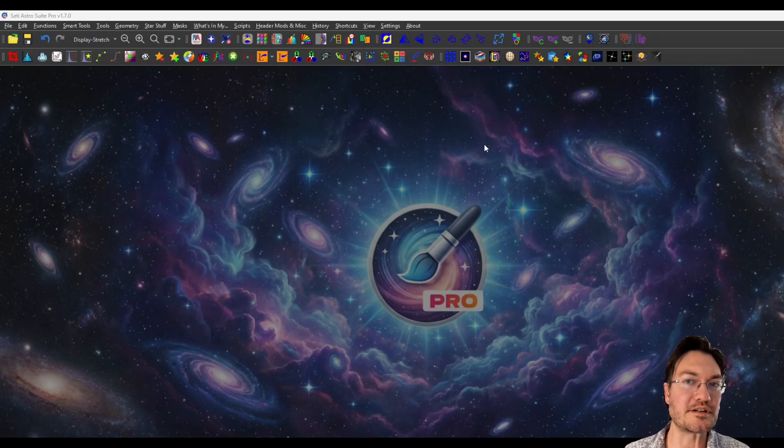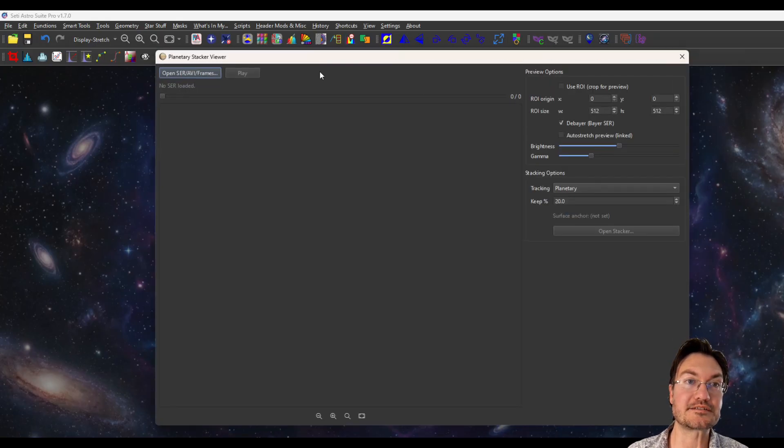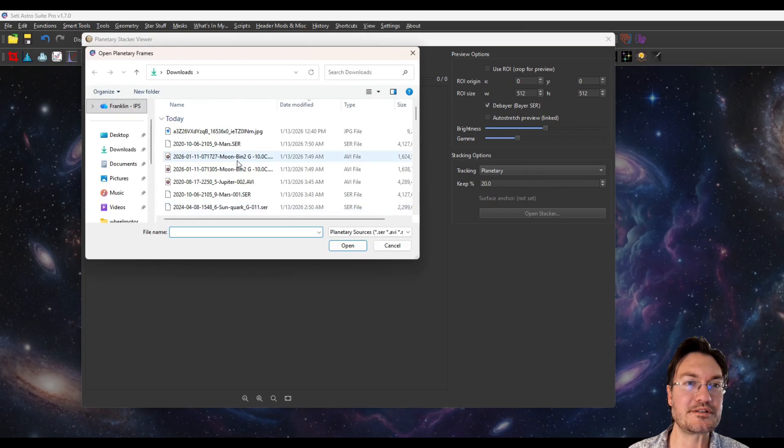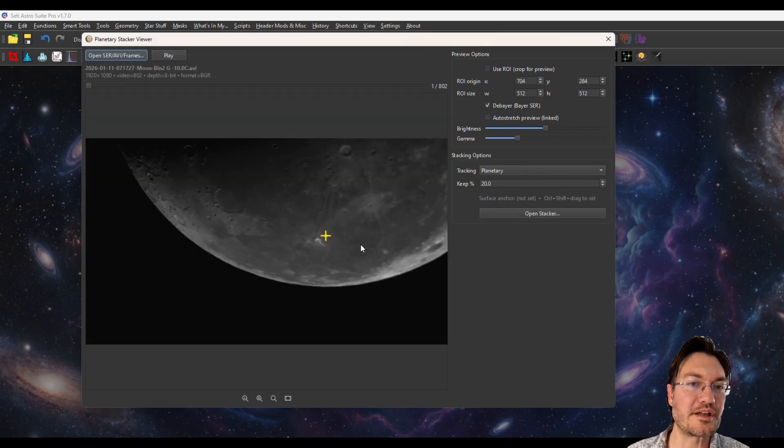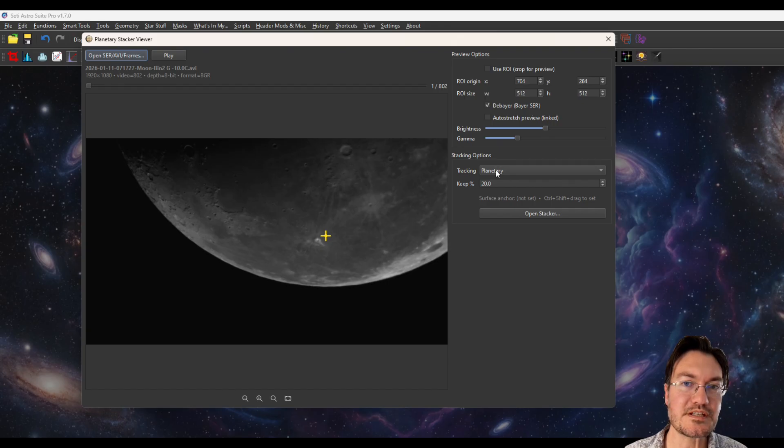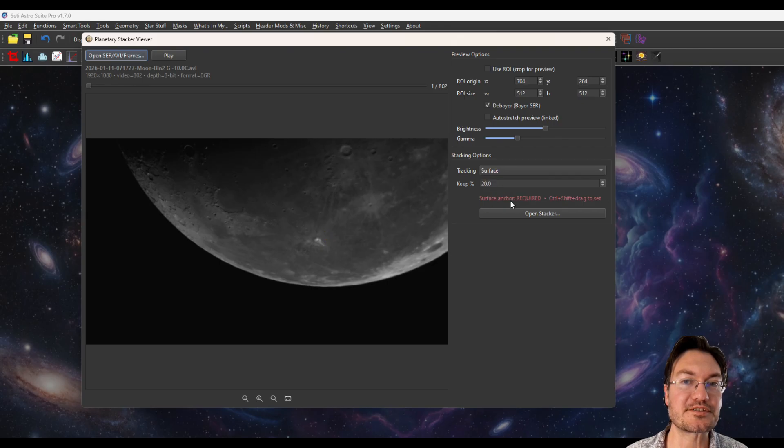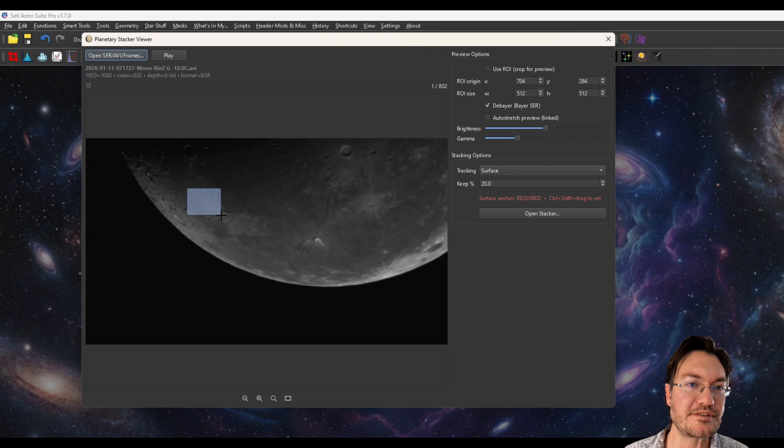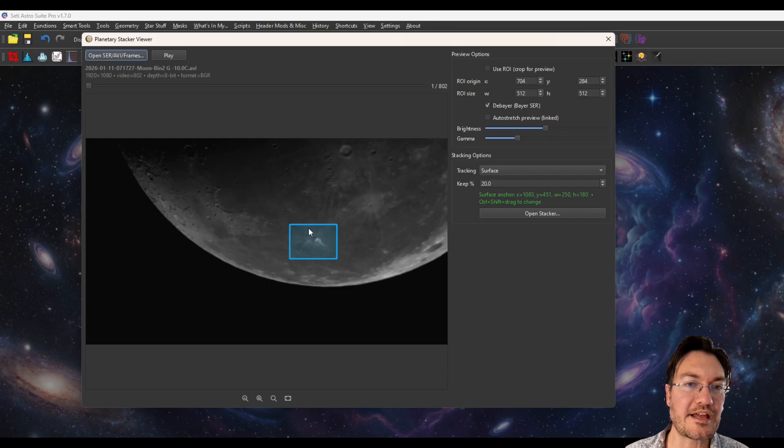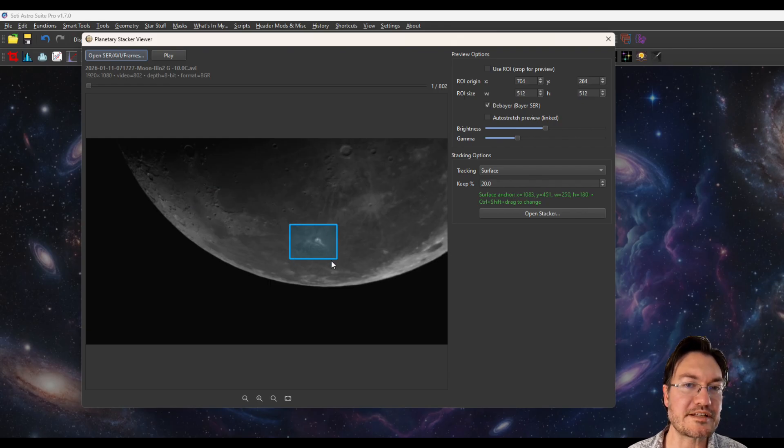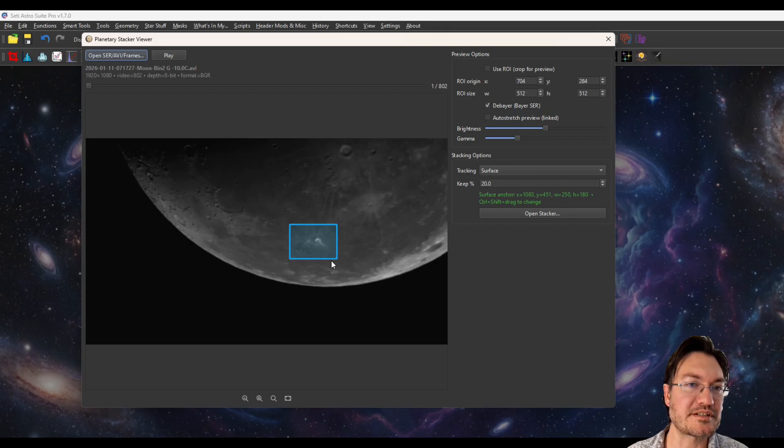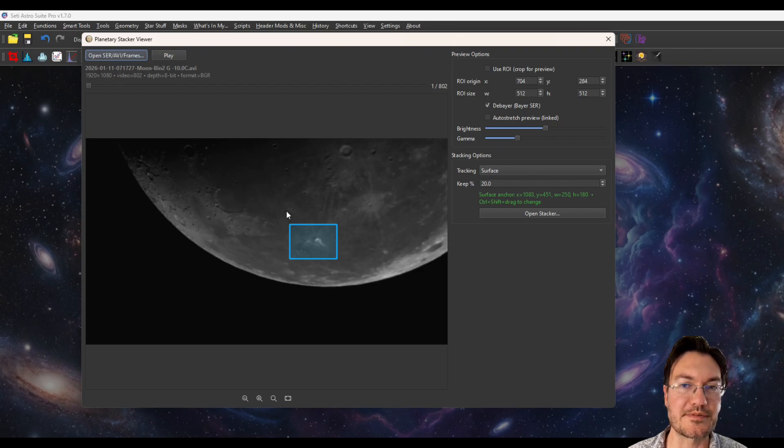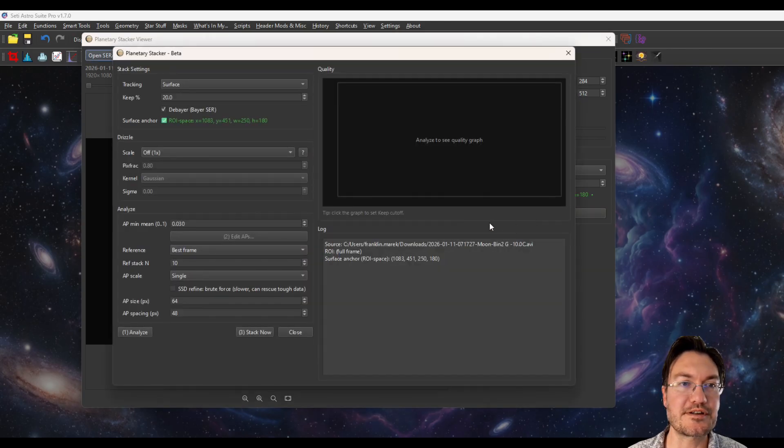Now let's go ahead and do a surface stacking, something like the moon. So I'm going to just open an image of the moon. This time we want to change stacking from tracking from planetary to surface. And it's going to say you need a surface anchor. So you need to control shift and click and drag. You want to have a surface feature that it could actually lock onto. So a bunch of craters, bright spots, bright spots near the terminator, things like that. What you don't want to do is try to anchor into bland nothingness of some Mara or something like that. So I'm going to click open stacker next.